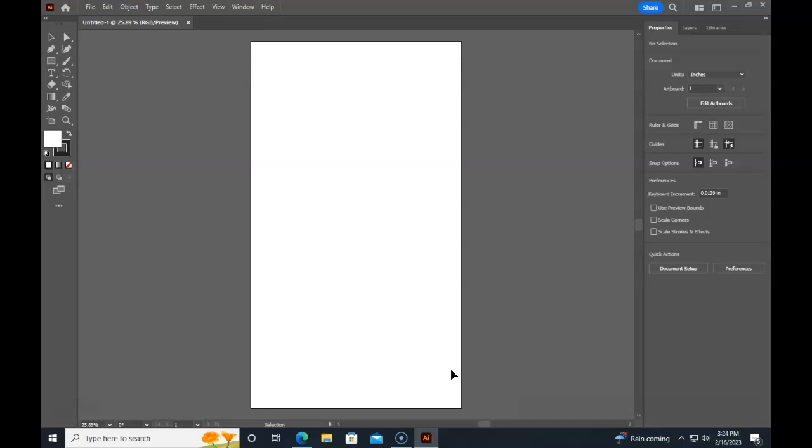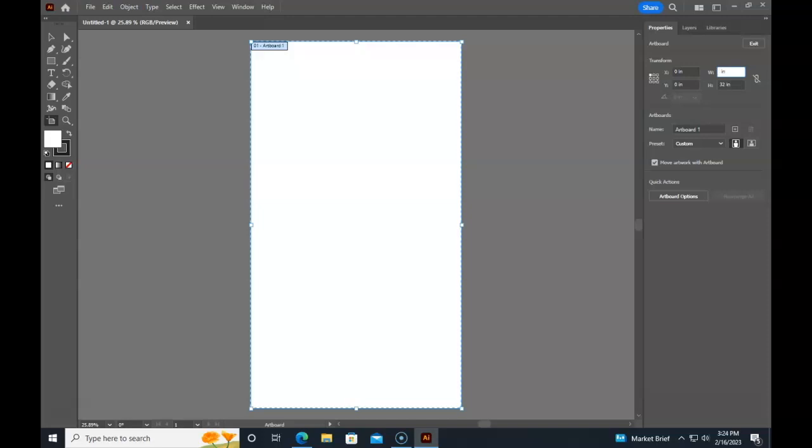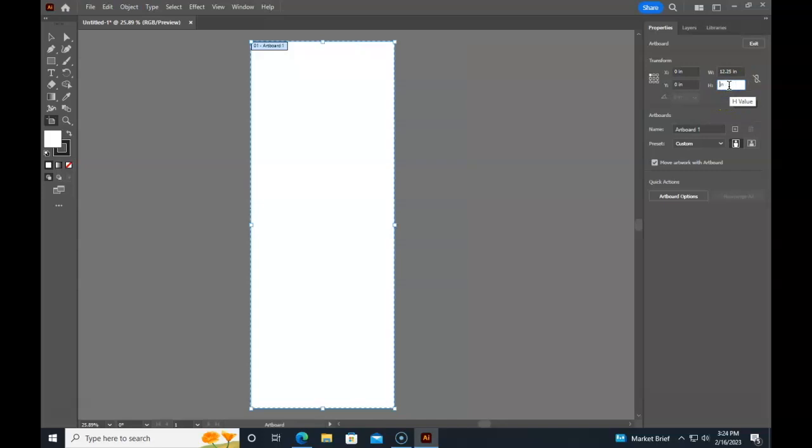So we're going to hit edit artboard and set our job size. For this example, you need to put in the actual size of the wood. So if we had wood that's 12 and a quarter wide by 18, we would put that in.